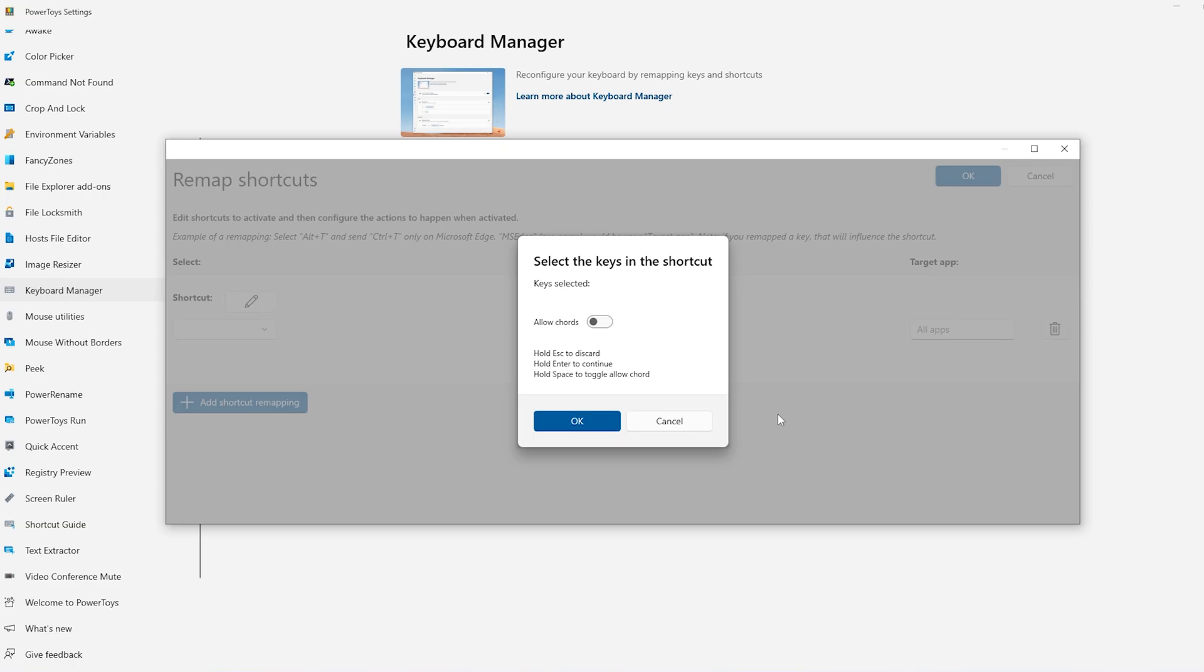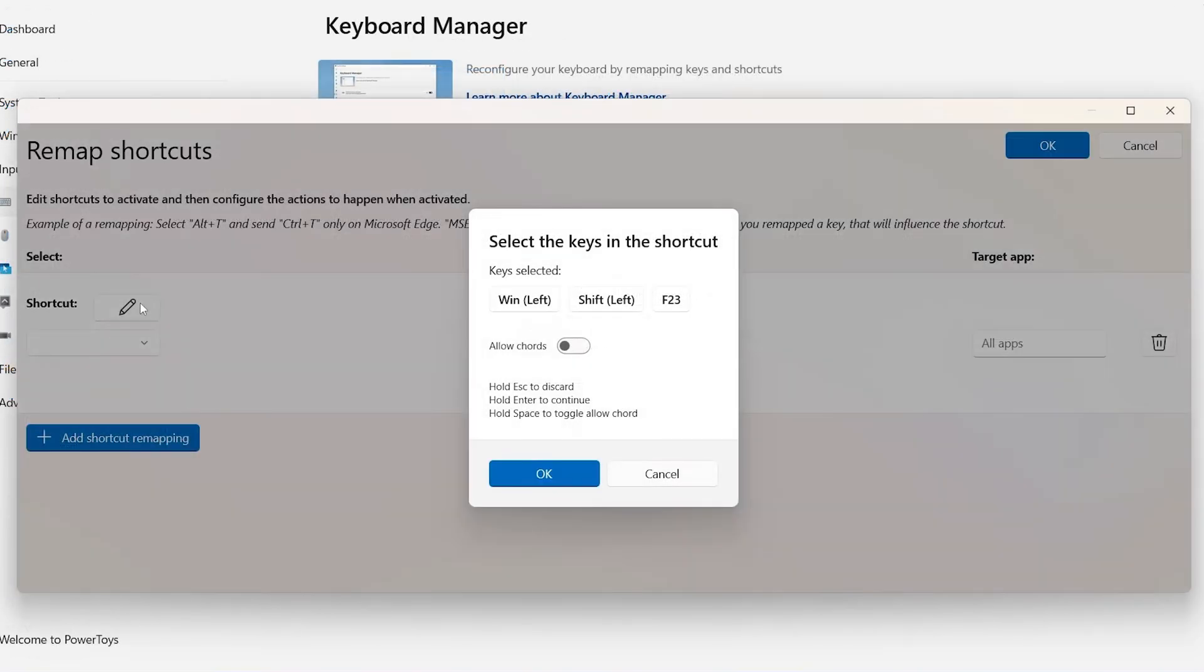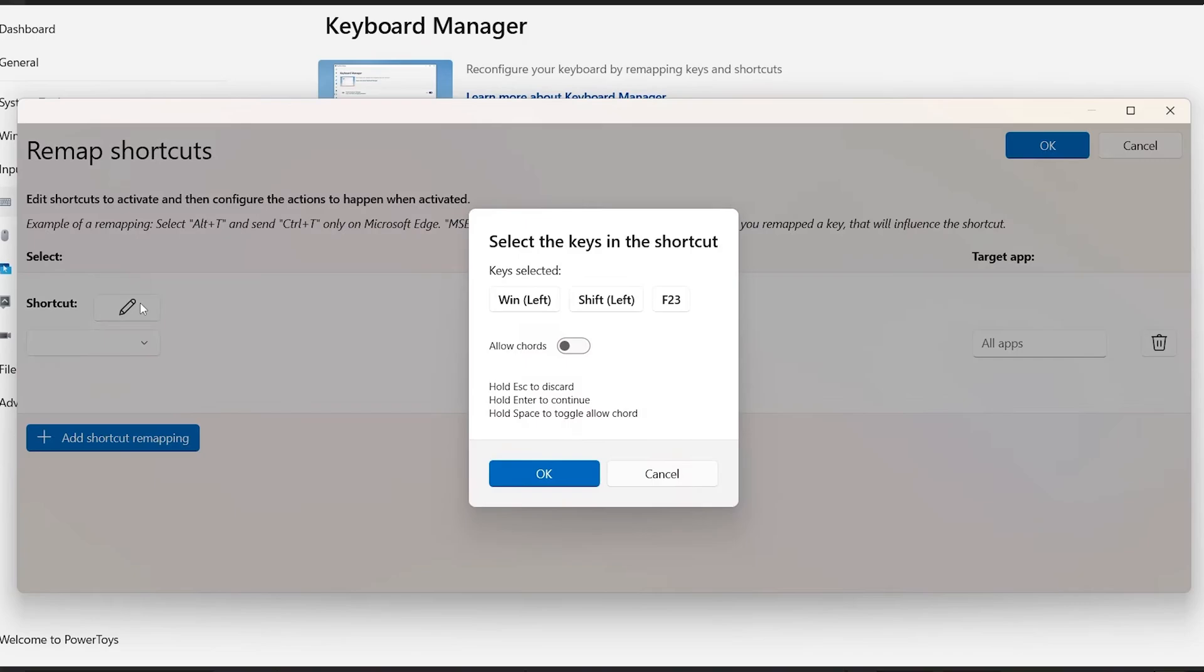Now you'll have to press the Copilot key. Now once you click the Copilot key, it will be displayed just like so. Here you have the Windows Left, Shift Left and F23.